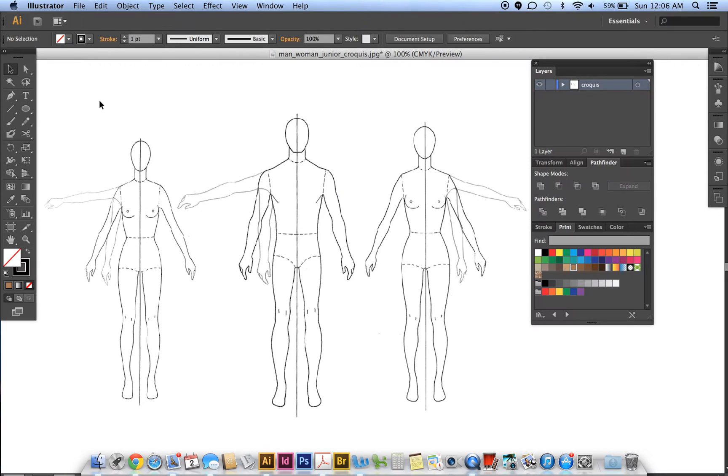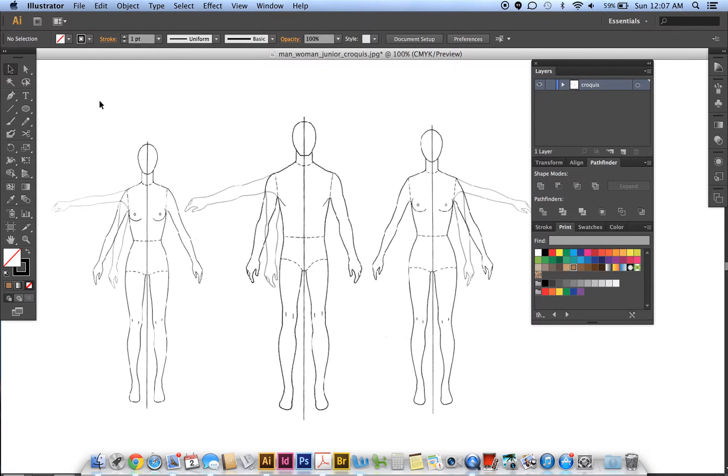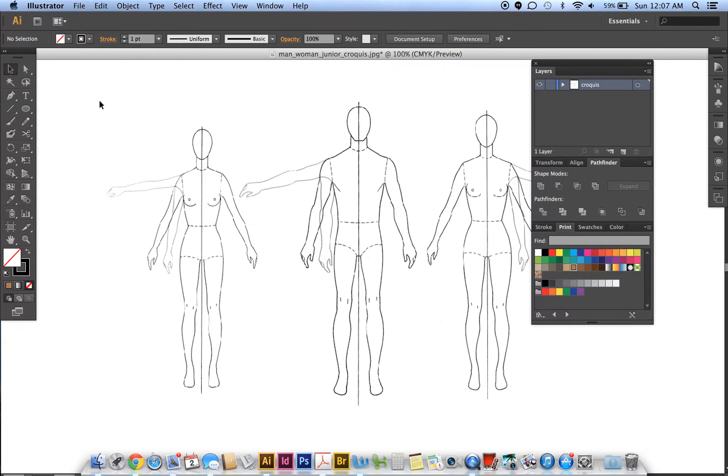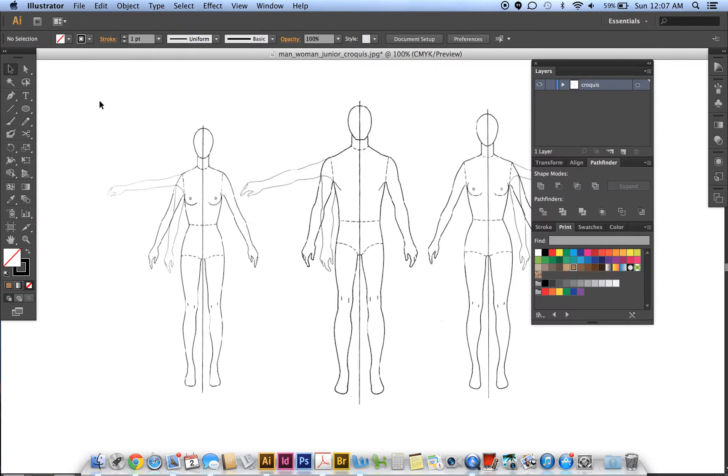We're starting with the man, woman, and junior croquis, but we only need the junior croquis for this exercise. First, we're going to create a clipping mask.